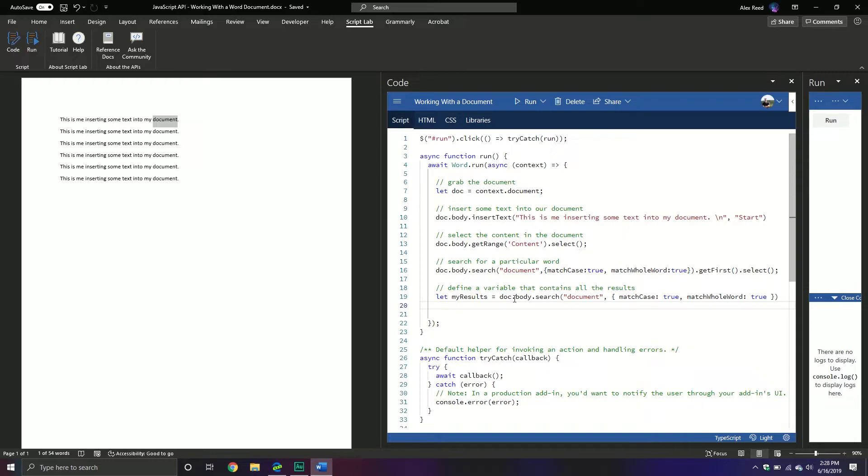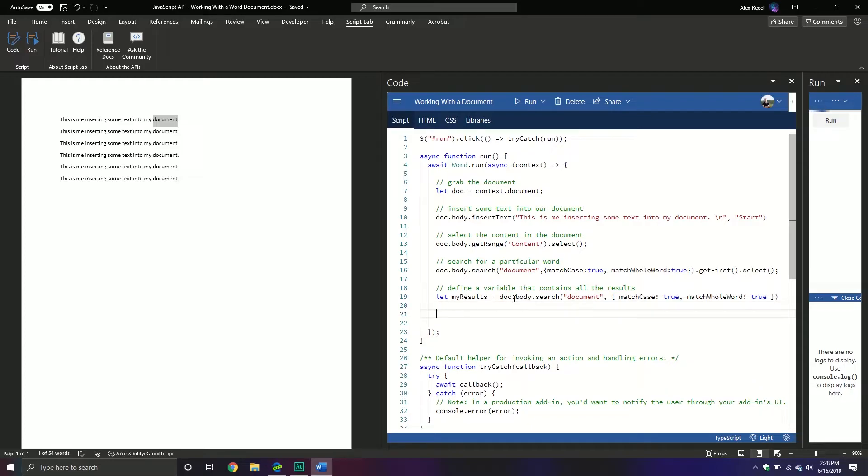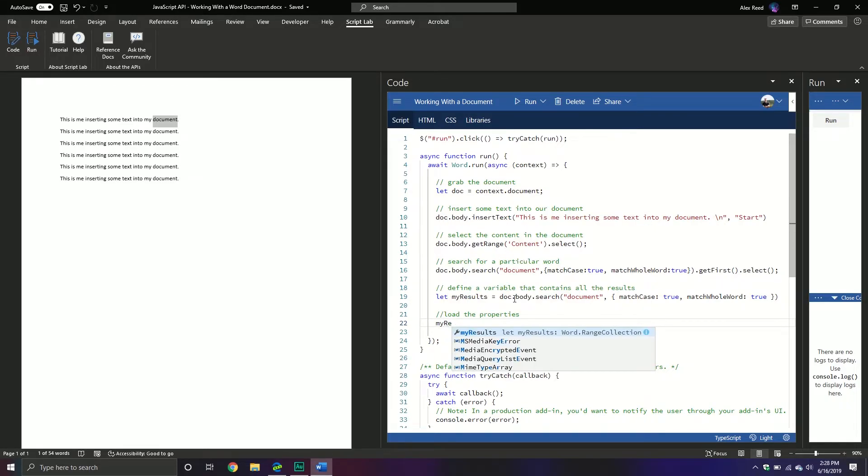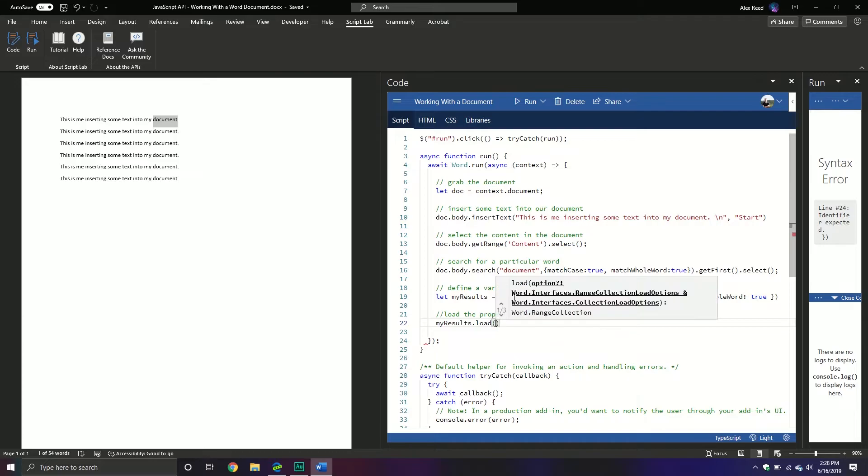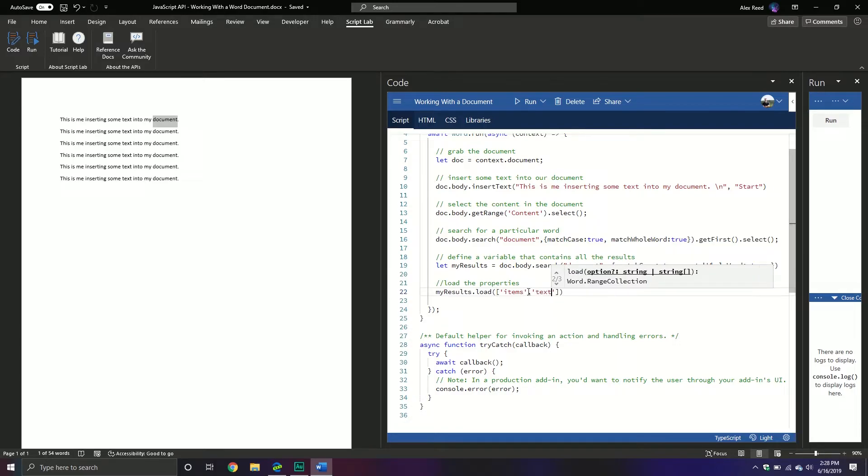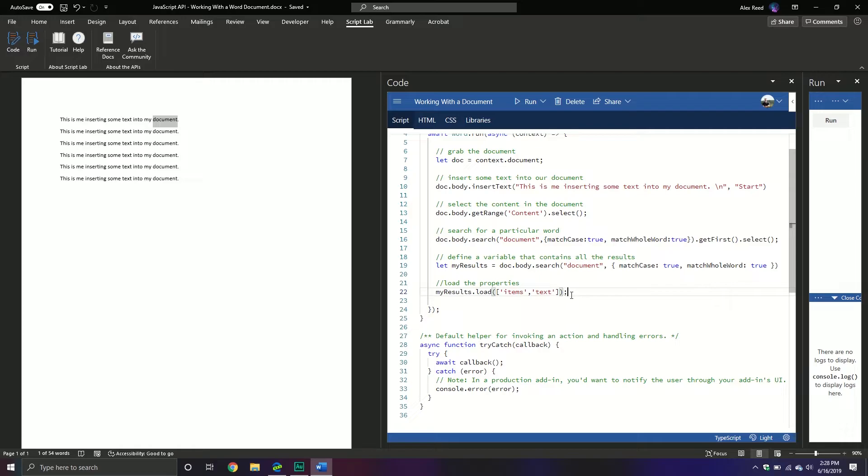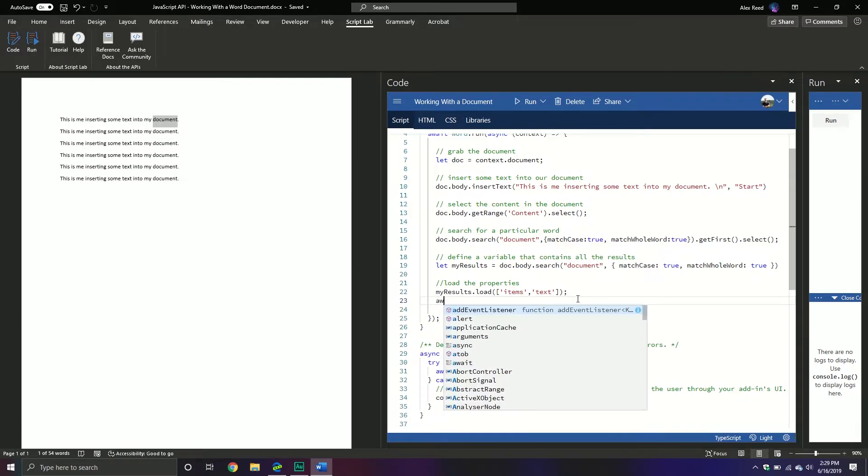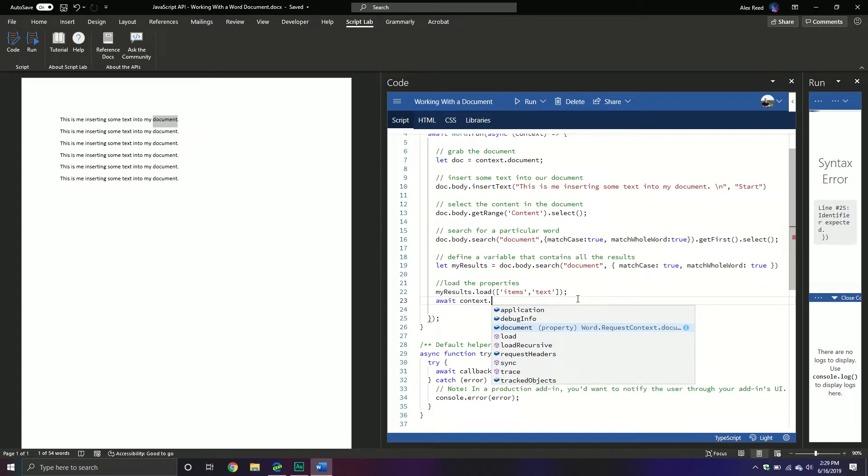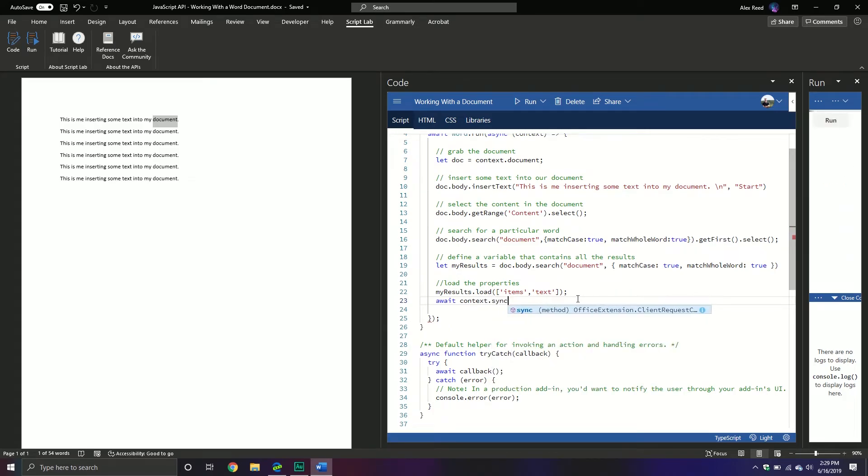And then from here, we can iterate through it and we can actually print out the information in our console log. But before we can iterate it, we have to load some properties about it. We have to load two: one is the items property and one is the text property. Items is going to be used for looping and then text is going to be for printing the text inside of our console. And so what we're going to do is load the properties and we'll call my results.load and then items and then we have the text property. And then from here that will load it, but then we have to make sure we sync those changes. So we're going to call our runtime context and then we're going to call the sync method.